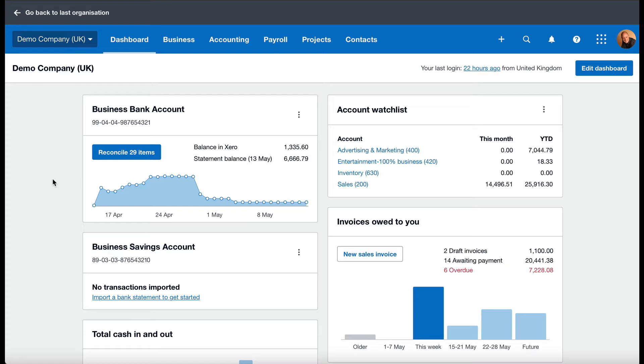Just before I do, I'd like to point you in the direction of my free PDF, which is 5 Secrets to Running a Successful Business Using Xero. You can download that completely free of charge by clicking on the link in the description below.